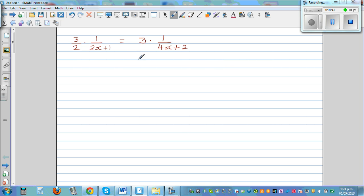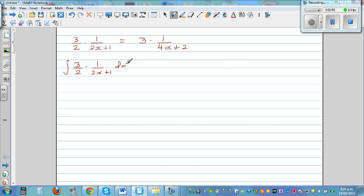Now, if they are equal, if you integrate this — let's integrate 3/2 times 1 over (2x+1) dx — what would you get? You can factor the 3/2 out. So, 3/2 times the integration of 1 over (2x+1) dx.